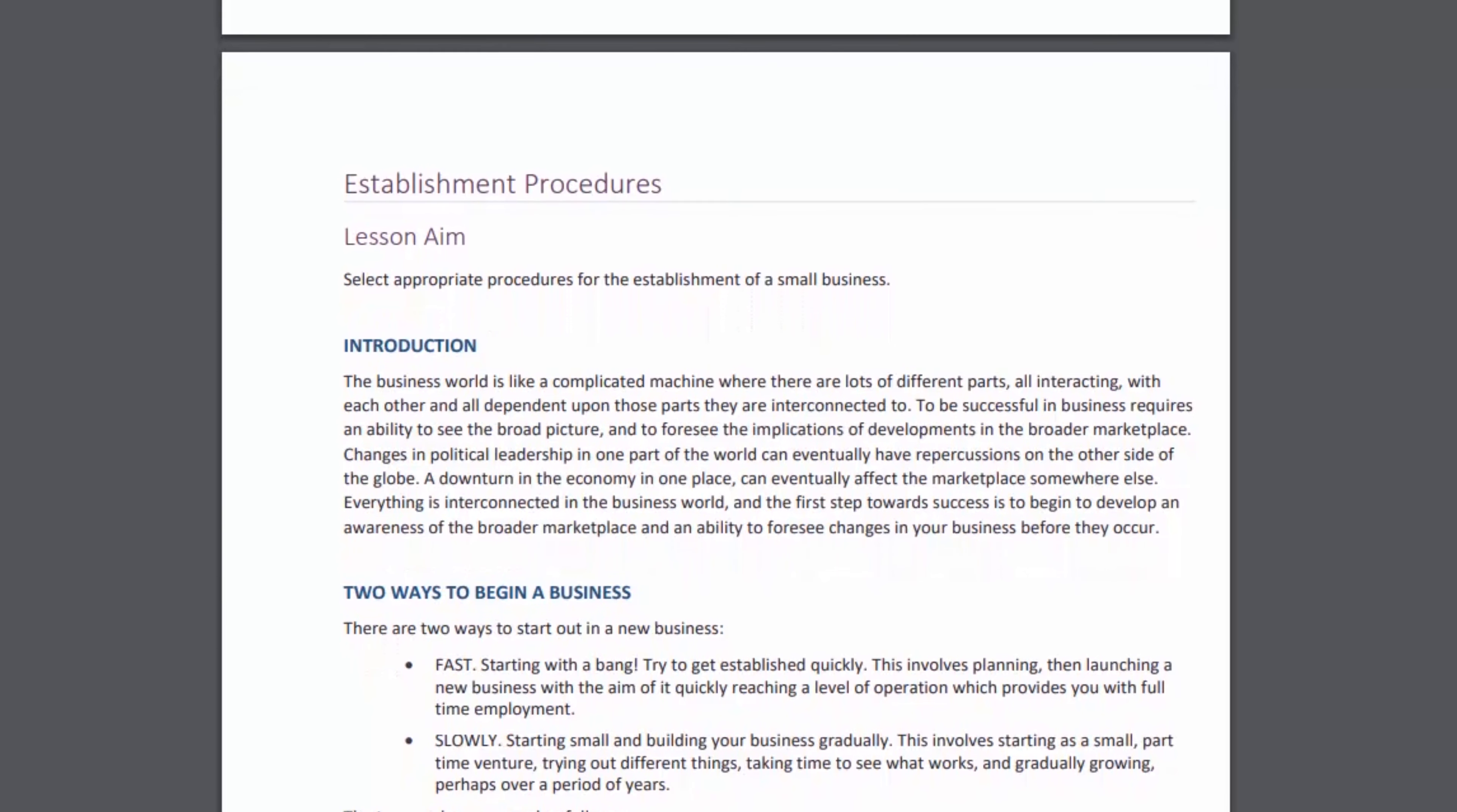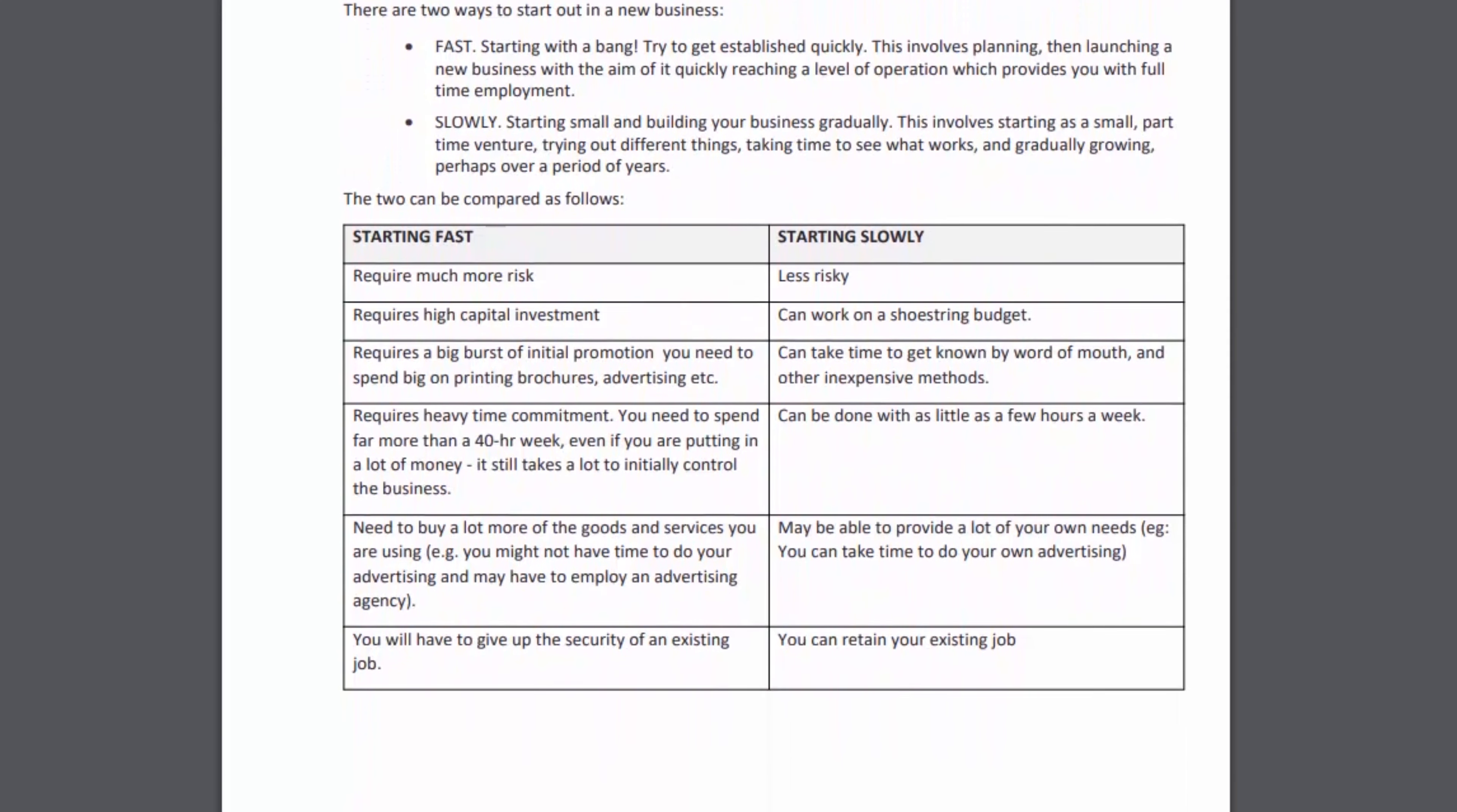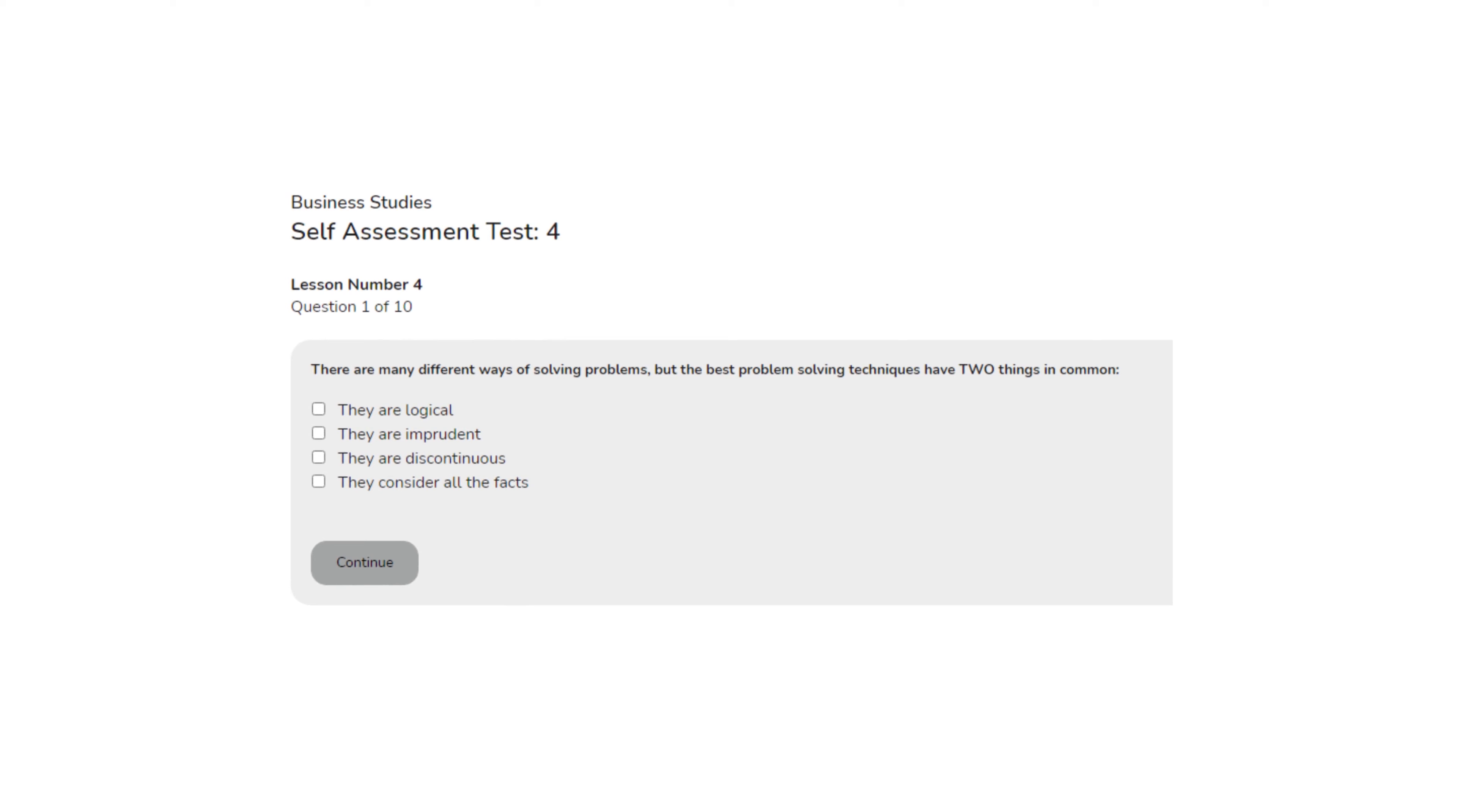You progress through a series of lessons at your own pace. Each lesson involves reading illustrated text, undertaking direct learning experiences both on and off the computer, and completing a block of self-assessment tests, then reviewing feedback on your results.